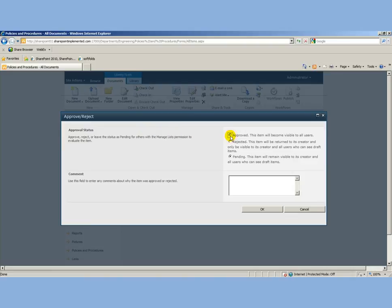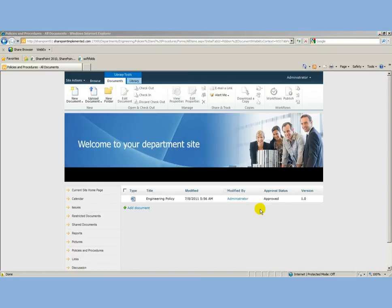At this point, it's been approved as version one, and now it should be visible to everyone else. Let's go see. I'll refresh here. First of all, this count should go to five.